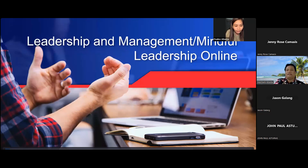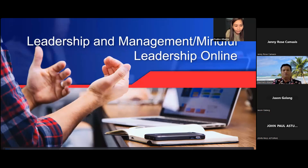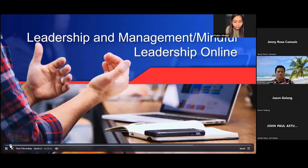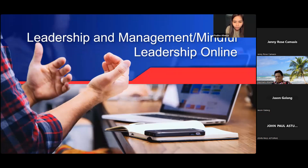Let us welcome our presenter. I will be representing leadership and management, or mindful leadership online.